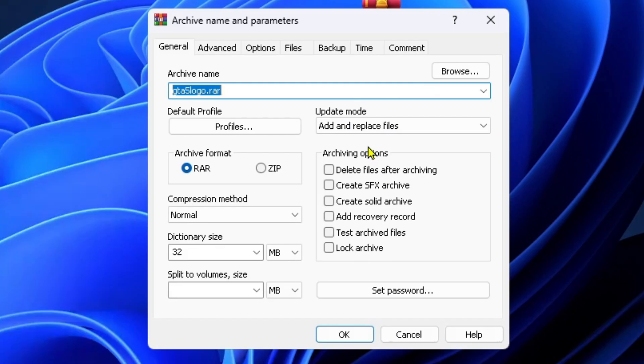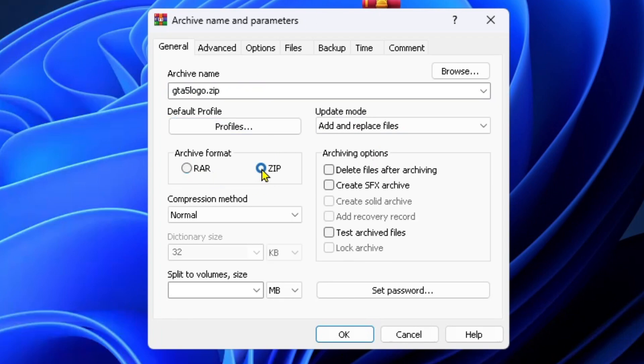Now this gives you more customization as to what you do with the file rather than just making it a RAR file. Here's where you could select zip and then you just want to press OK at the bottom and you'll get a zip file.